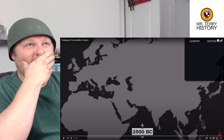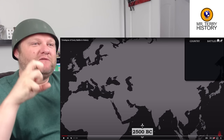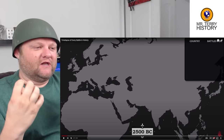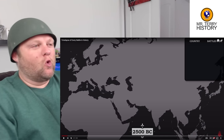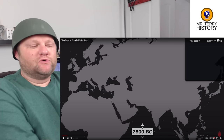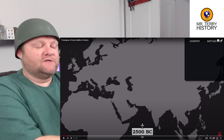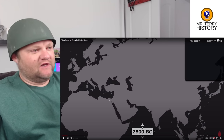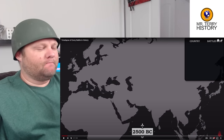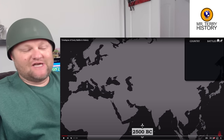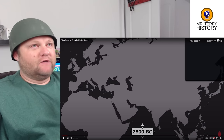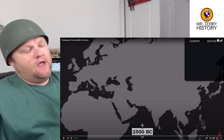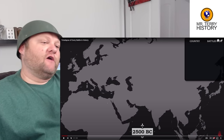Now, a lot of people say the first legitimately written, recorded, and verifiable war is the Battle of Megiddo with Egypt. They were coming up into what's called the Levant area — the eastern side of the Mediterranean — fighting a coalition of different groups like the Canaanites, and that's been written and verified.